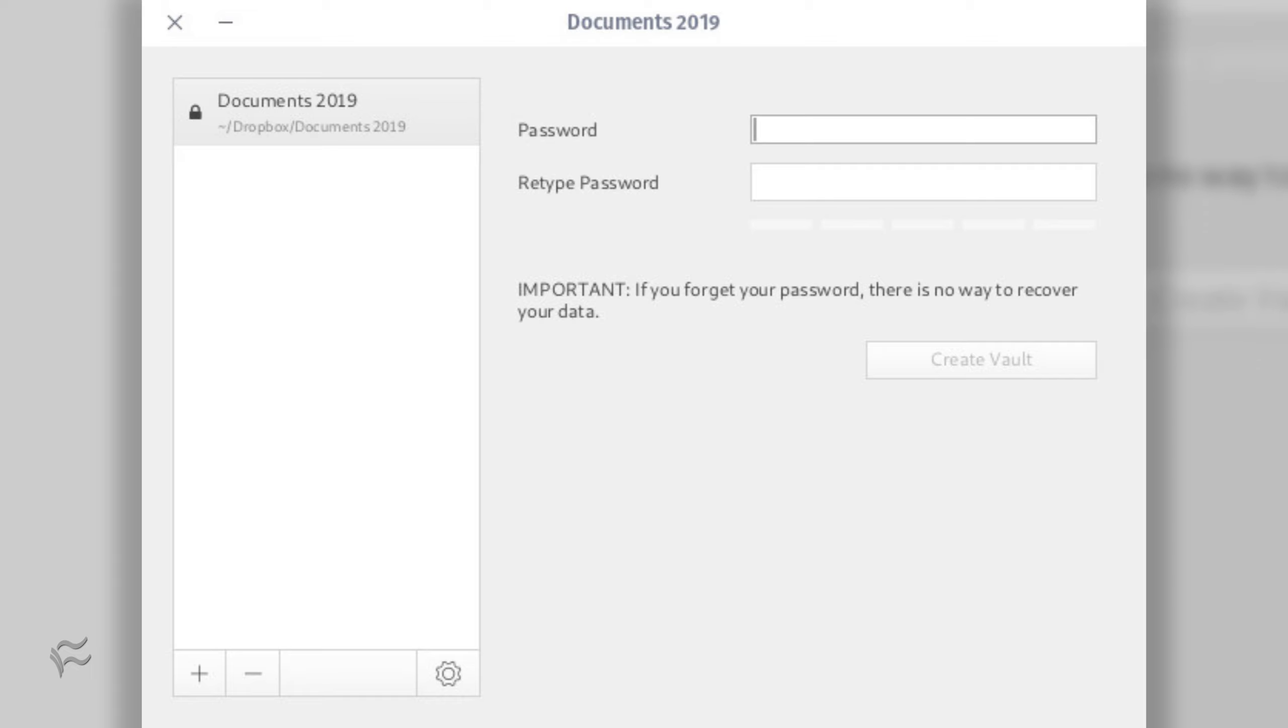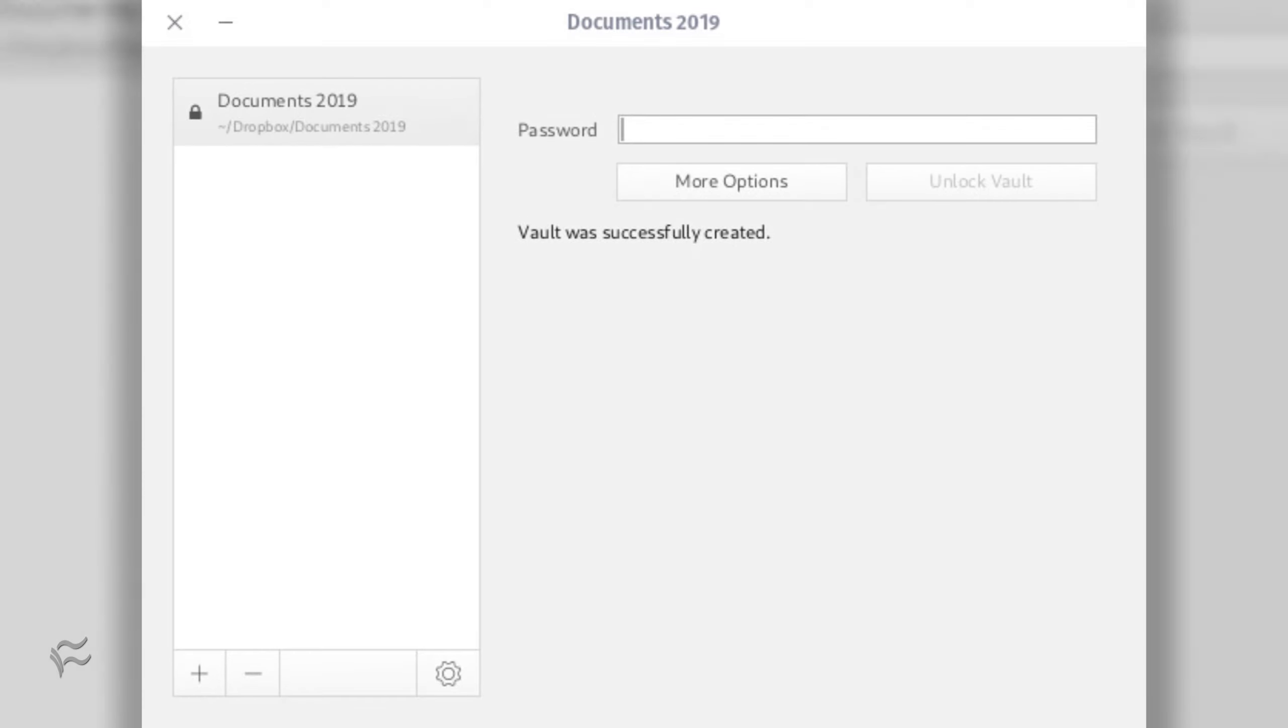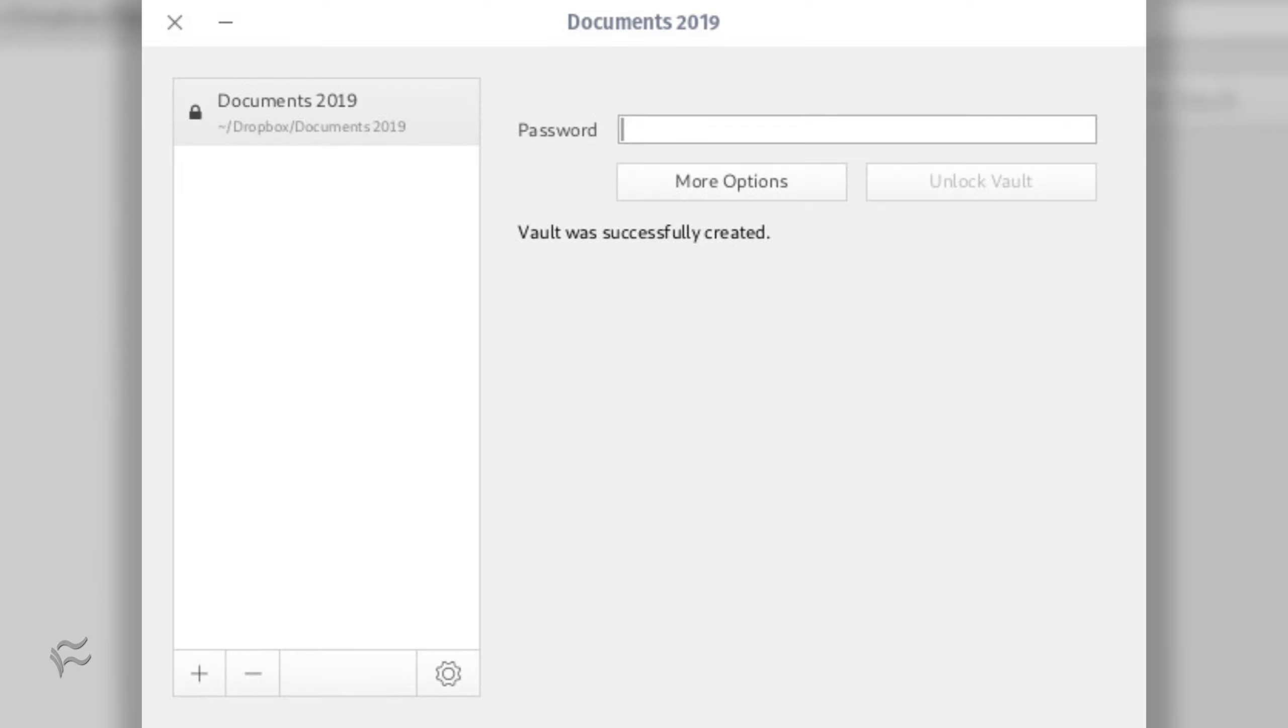Once you've selected the location and file name for the new vault, you will be prompted to set a password. Once you've entered and verified your password, click Create Vault. You will immediately be asked to enter the newly created vault password in order to open it.